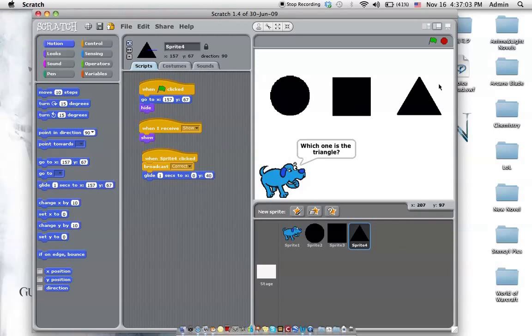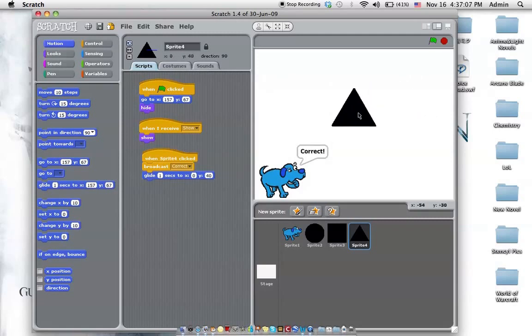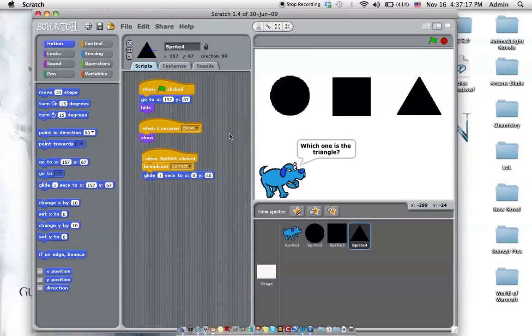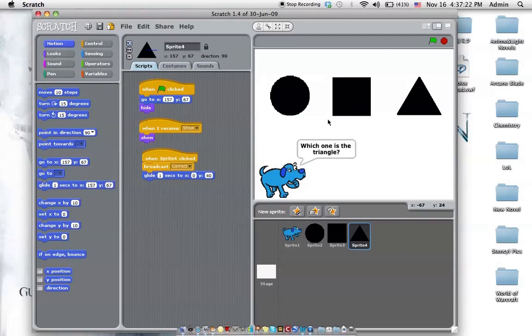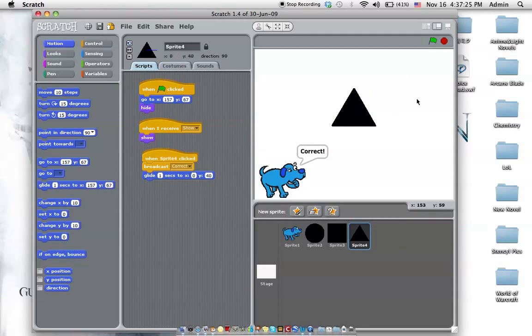So right now, we click the triangle. And then it says correct. Let's try it all from the beginning. Ask a question. I'm going to ask you a question today. Which one is a triangle? Do the wrong one. Do the circle. Oh, we're wrong. Okay, let's try the one on the right. Hey, and we're correct. And that's how you ask a question in Scratch.